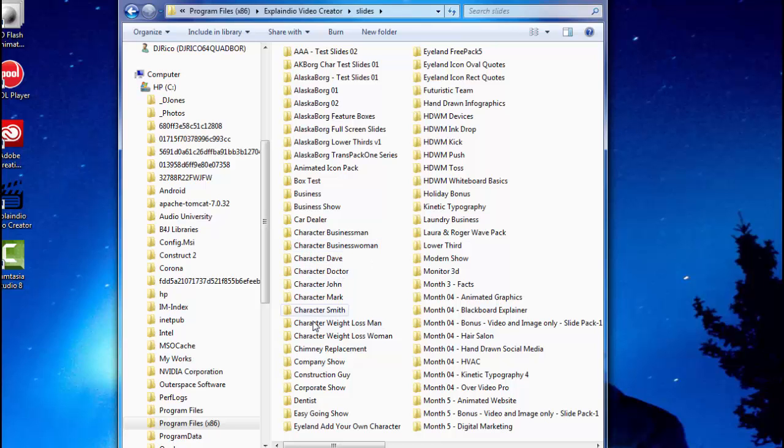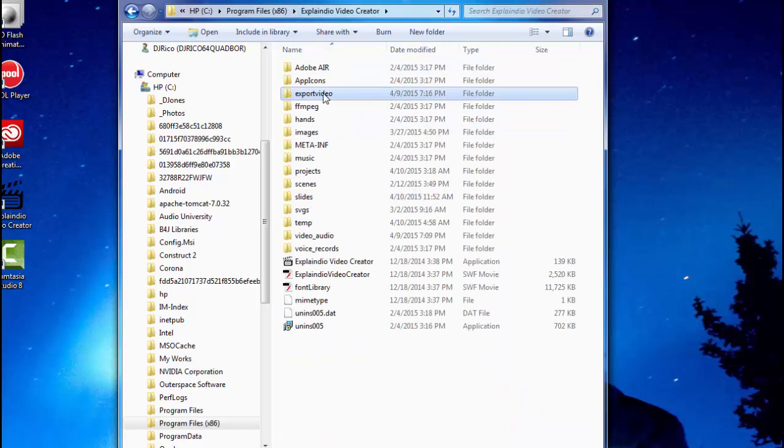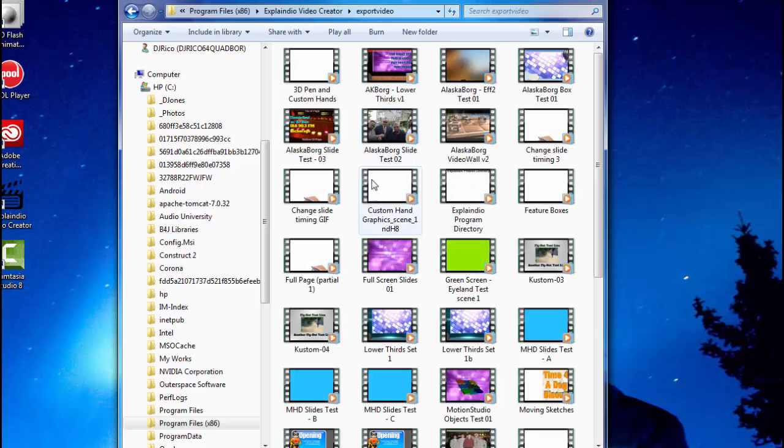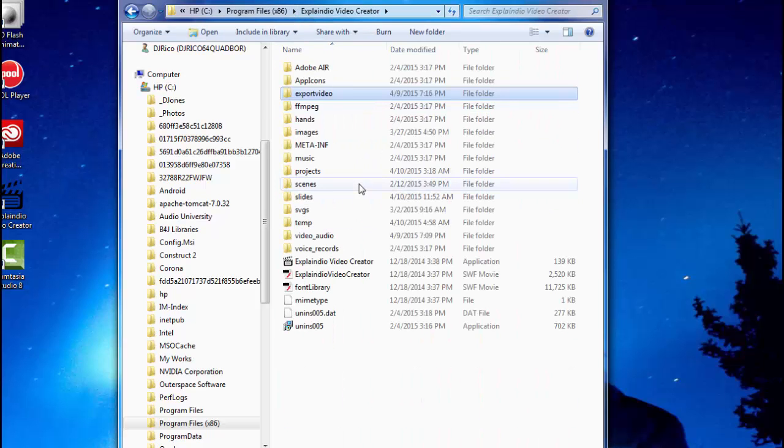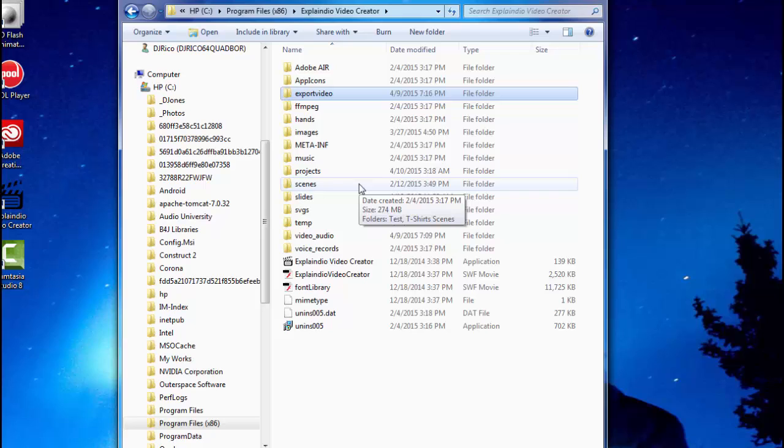And then, you know, you're creating videos so you got to remember that all your videos are in the export video folder and that takes up a lot of space. So I just wanted to make that point.